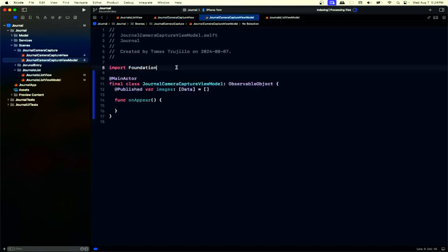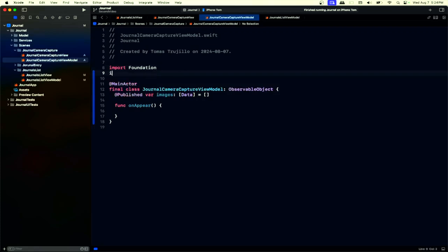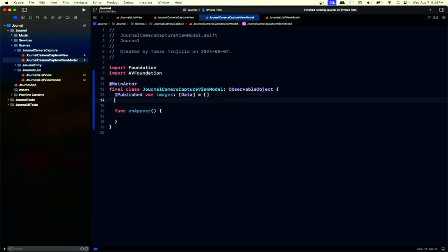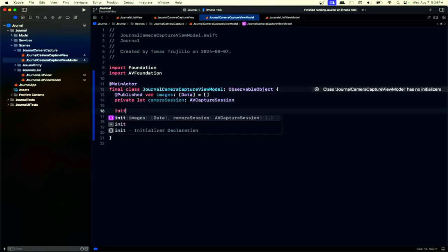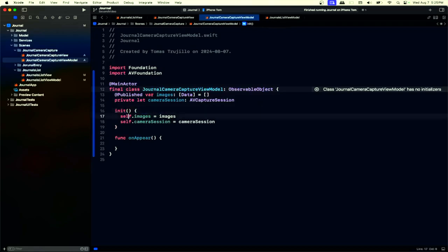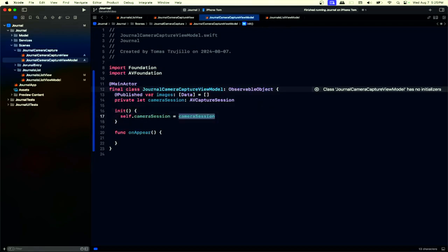What are we going to use to capture the images from the camera, and how are we going to show the camera to the user? We're going to use AV Foundation for this. The protagonist of this video will be a camera session, which is going to be an AVCaptureSession, initialized in our init.